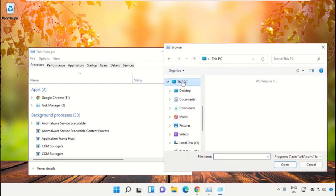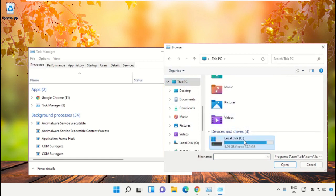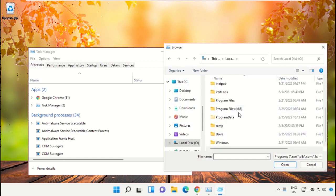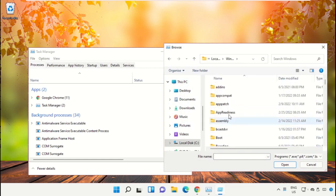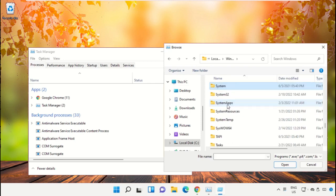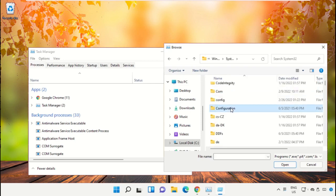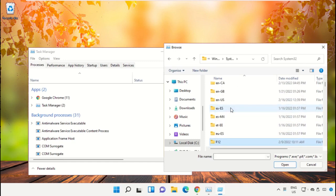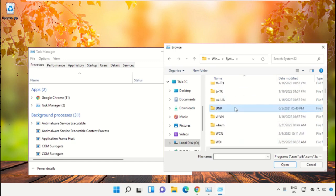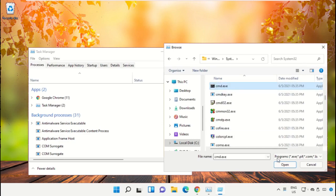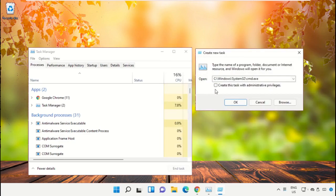Go to This PC, open the C drive, then open the Windows folder. Scroll down, select the file cmd.exe, and click Open. Then check the administrator box and click OK.